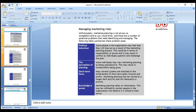At the implementation stage we also need to look at managing marketing risk. If dealing with a marketing plan, political behavior may arise — some people in the organization may feel they will lose out as a result of the marketing planning process. In terms of responsibility and power, it may result in conflict. Individuals may question the perception of planning and have a short-term focus, so we need to change people's perception.